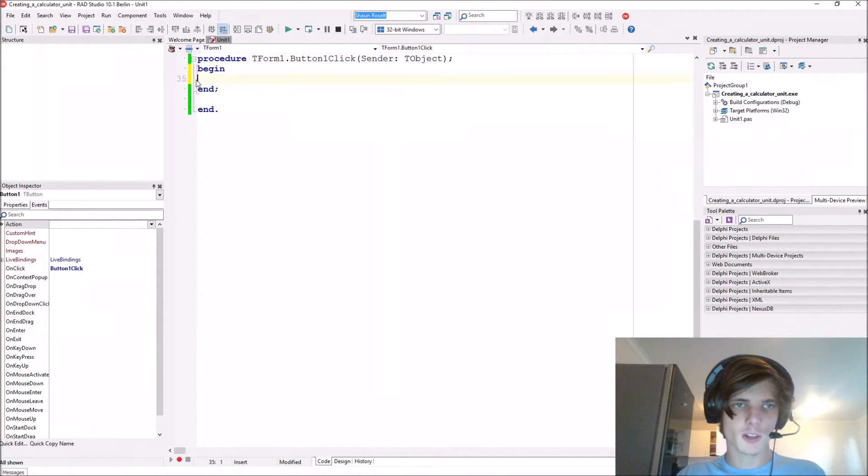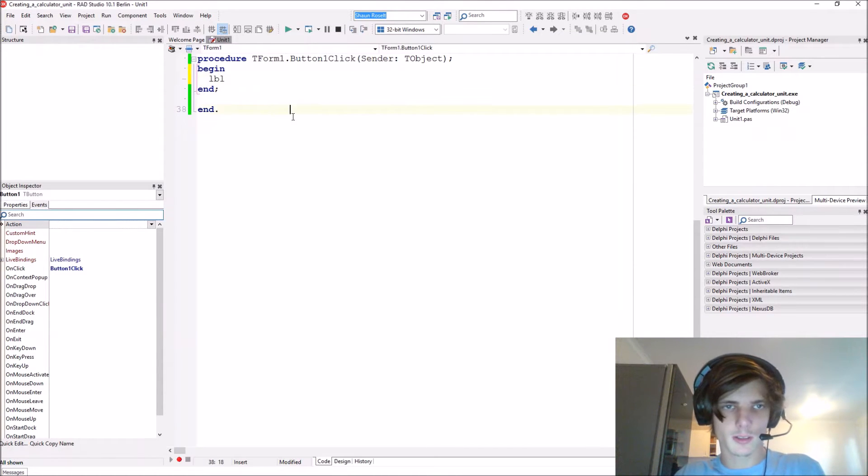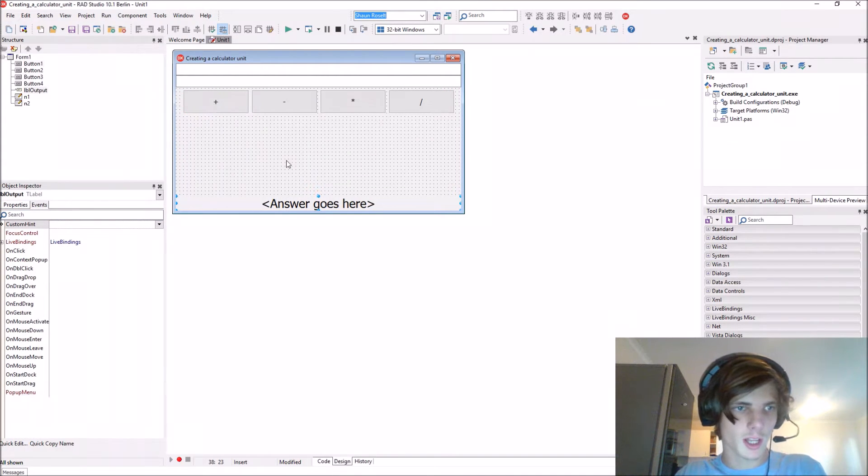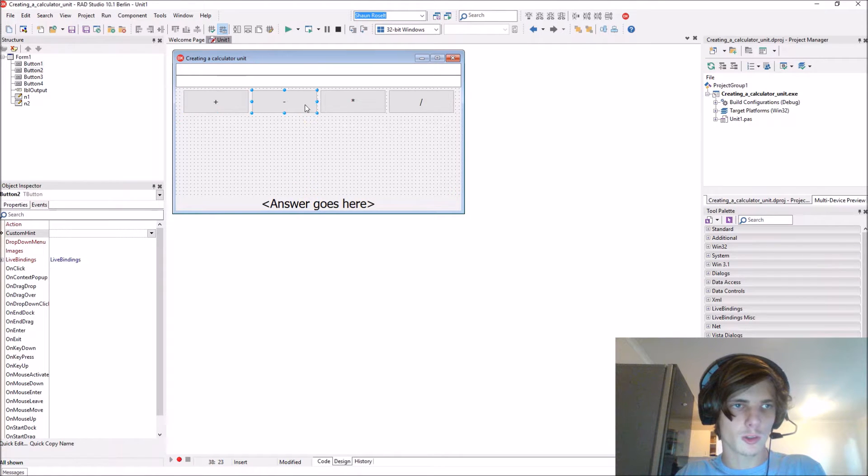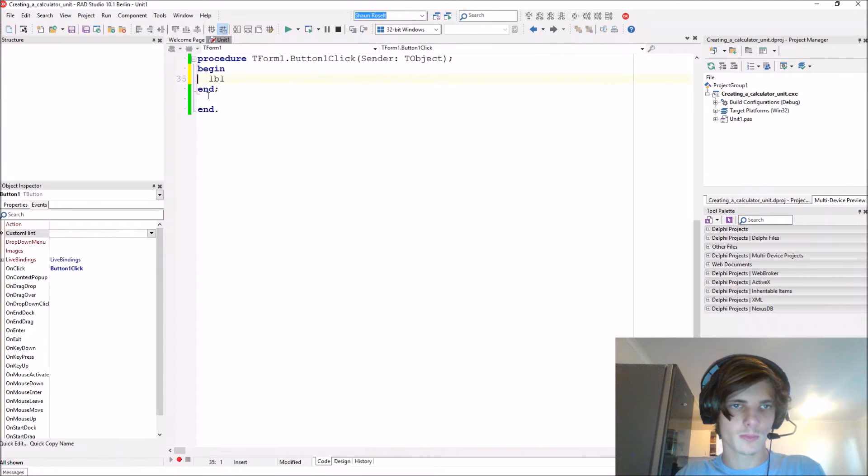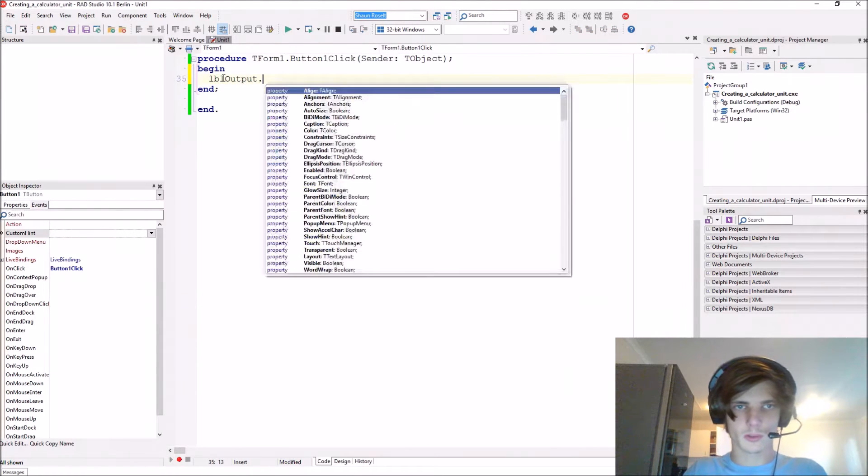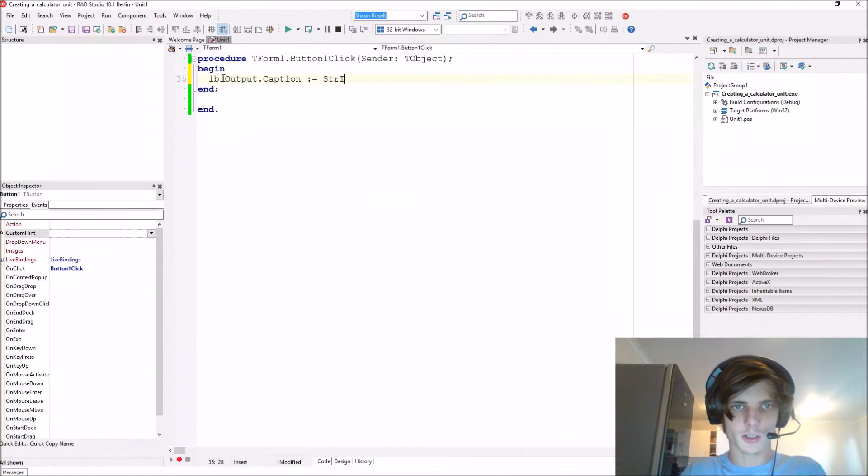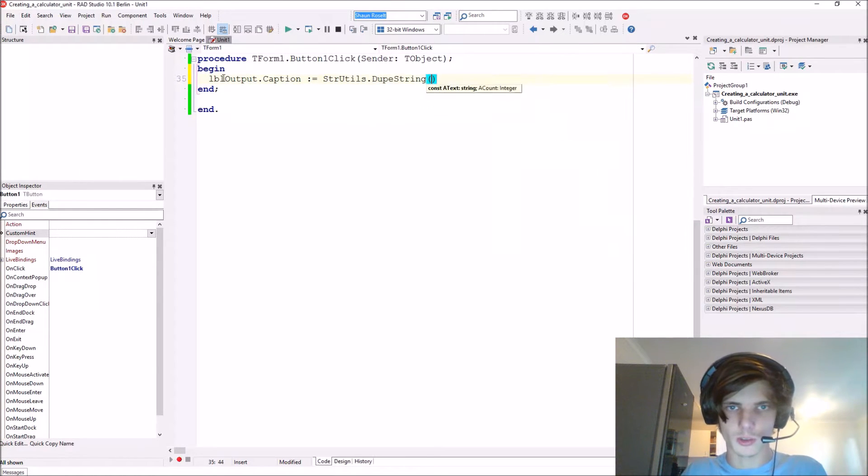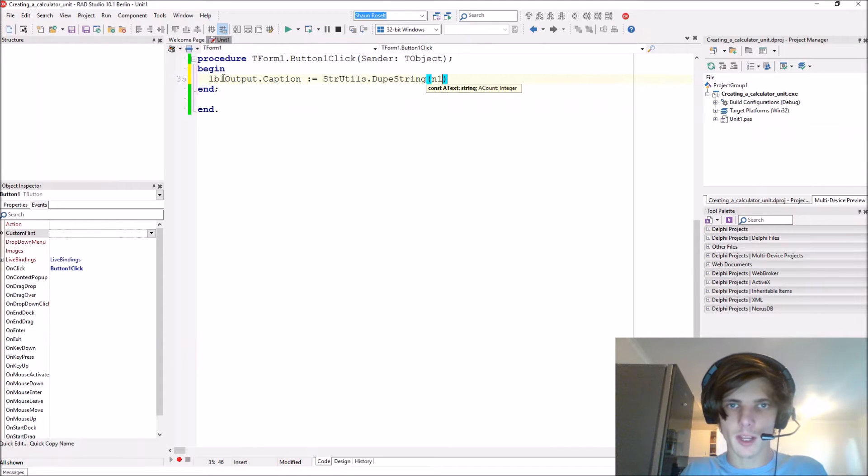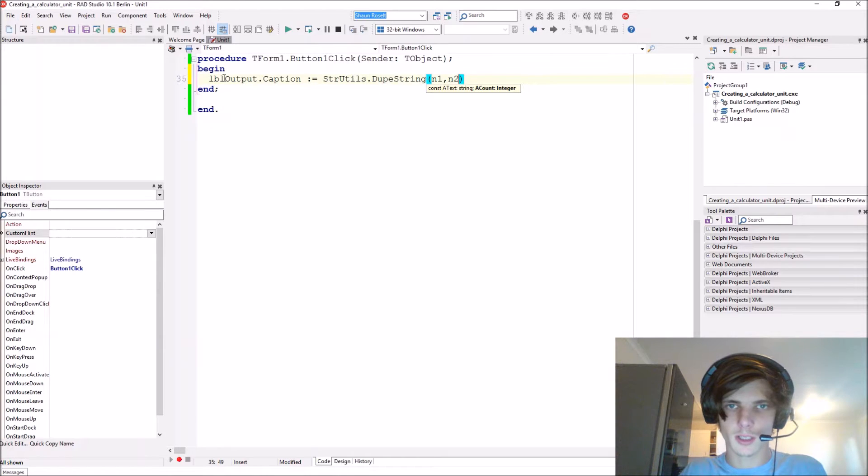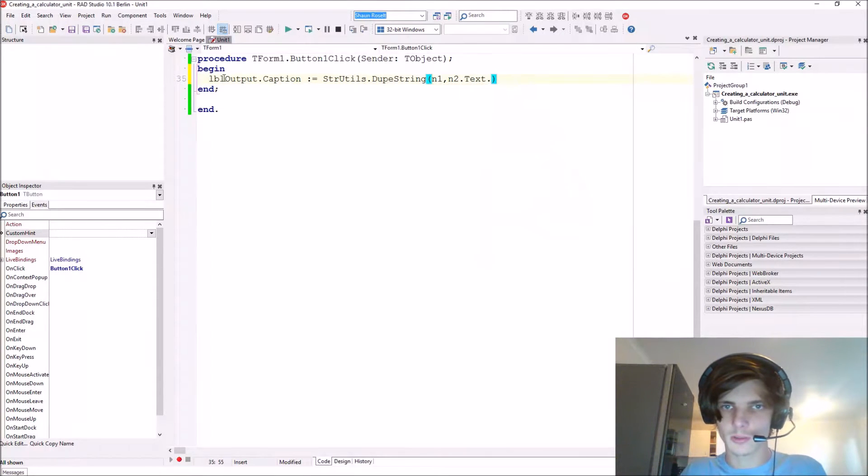Let's show an example. This is label output, these are buttons one through four, and this is n1 and n2. I can set output.caption equals to str utils.dupestring of n1.text and count n2.text.